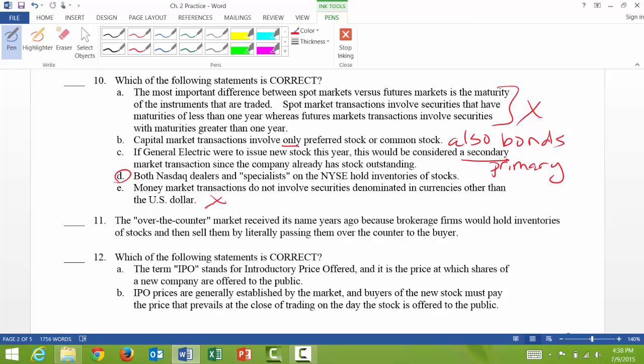Question 11 is true or false: the over-the-counter market received its name years ago because brokerage firms would hold inventories of stocks and then sell them by literally passing them over the counter to the buyer. That is true — it makes sense as a history lesson.